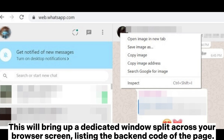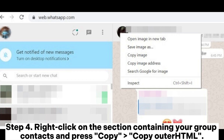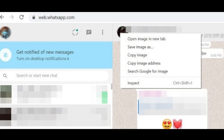This will bring up a dedicated window split across your browser screen, listing the back-end code of the page. Step 4: Right-click on the section containing your group contacts and press Copy > Copy Outer.